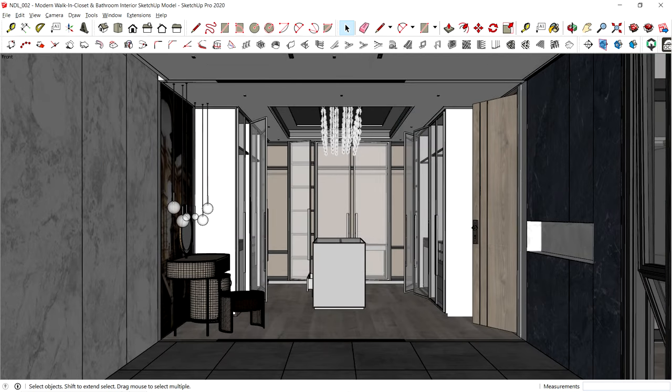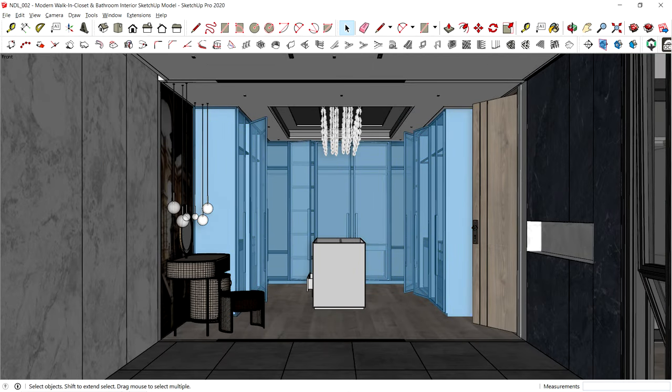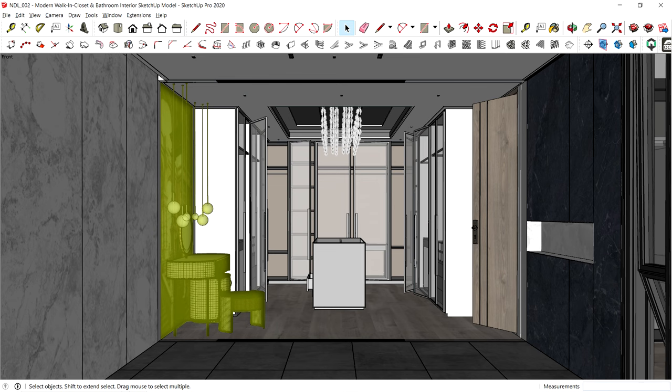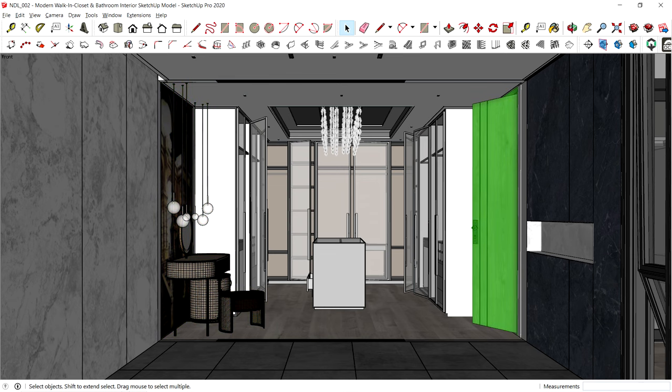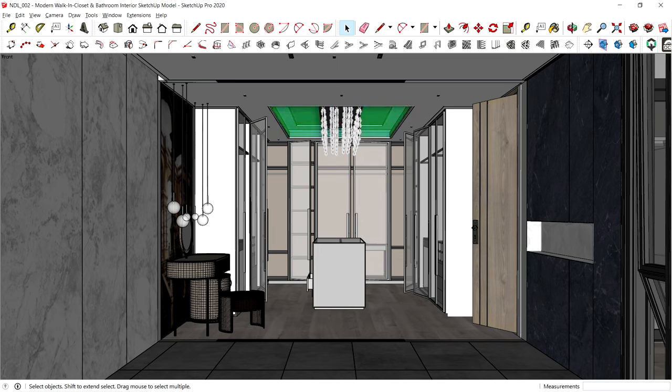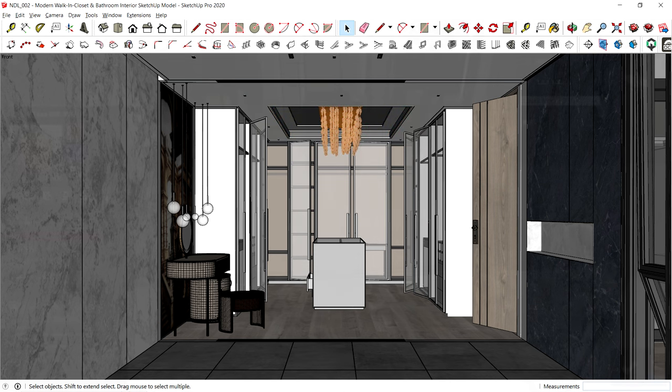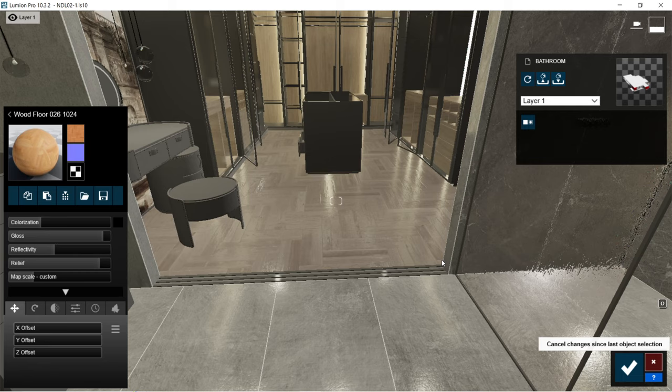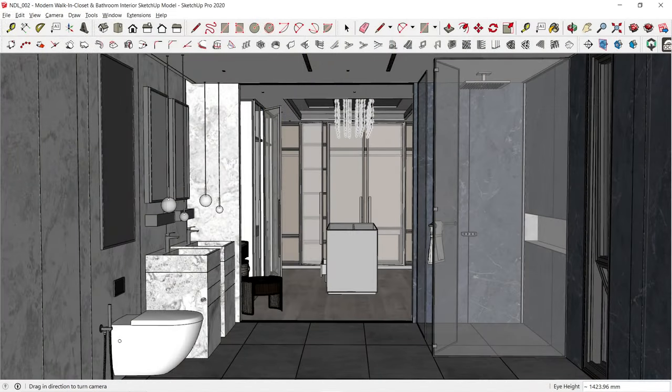For the walk-in closet area, the wardrobes are designed in a U-shaped manner with a small drawer in the middle. On the left side, there's a vanity dressing table with a small stool, and the room access door is on the right. For the ceiling design, it's a cove ceiling with a mirror finish in the middle and a chandelier hanging onto it. For the flooring, it's wood monotone tiles. That's pretty much it for the SketchUp model.